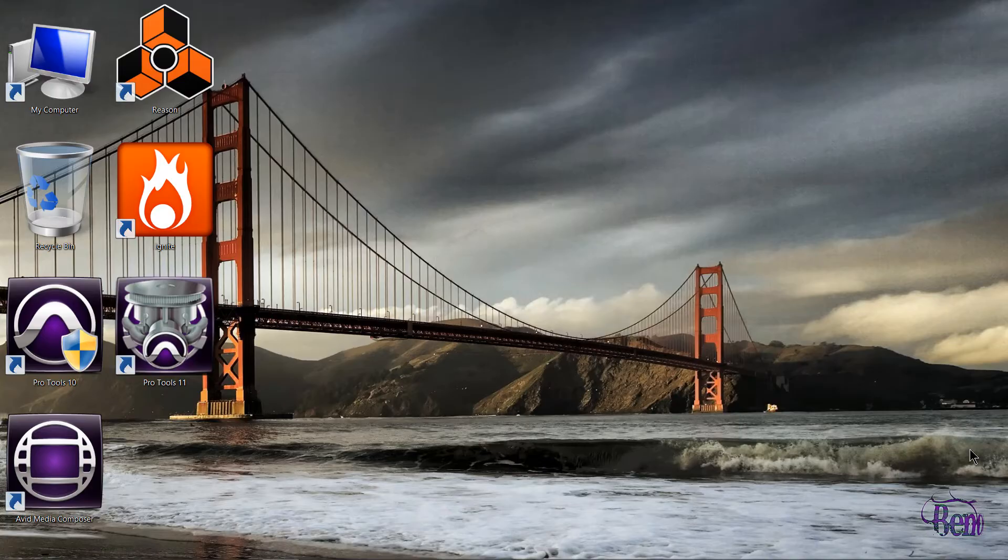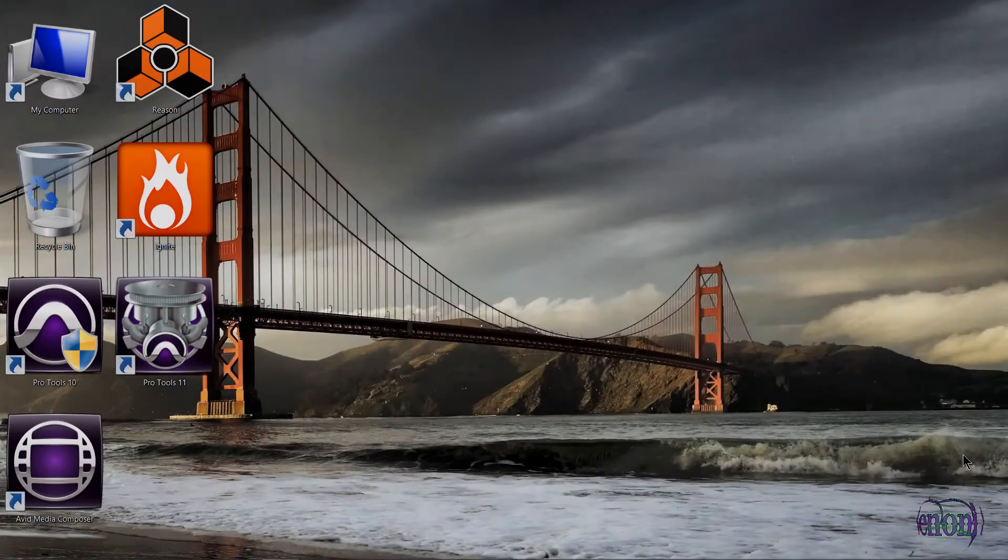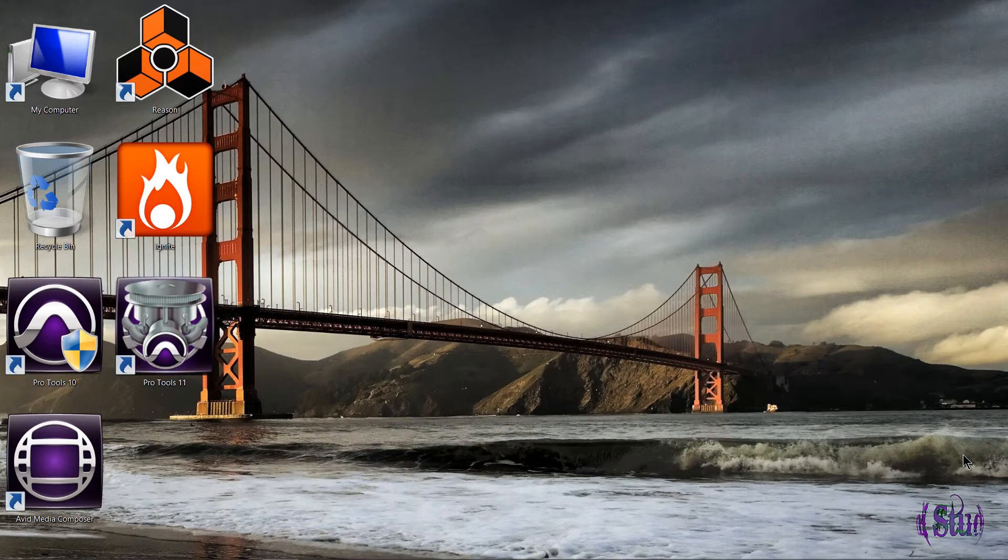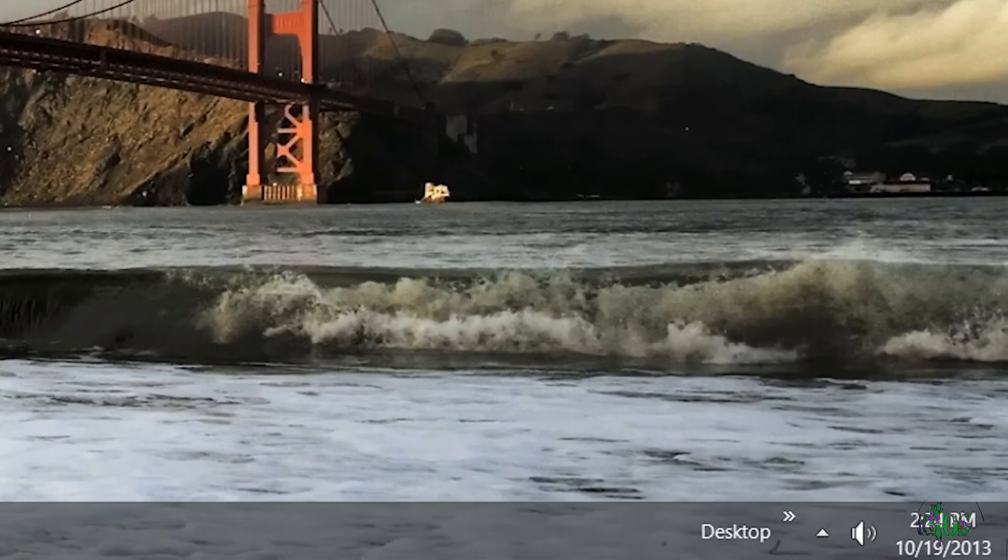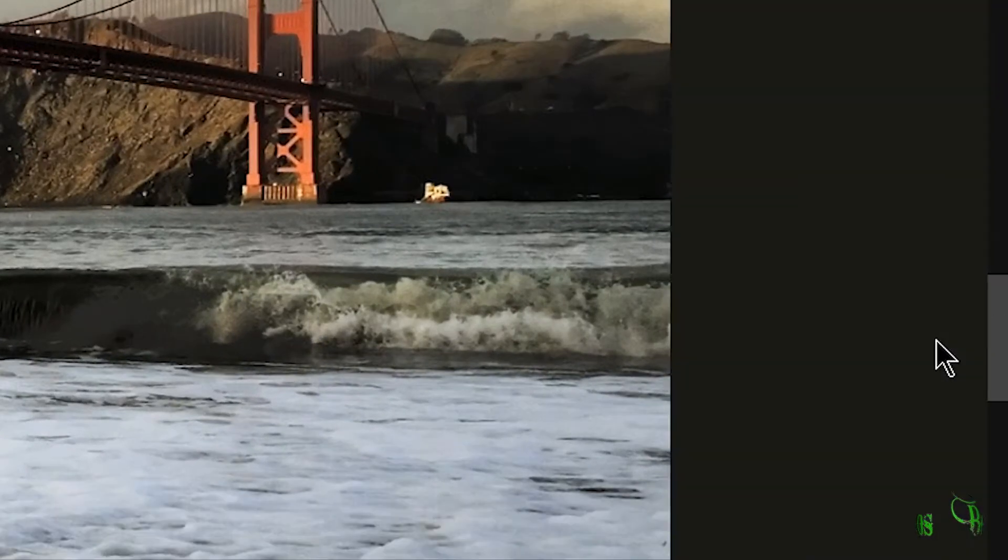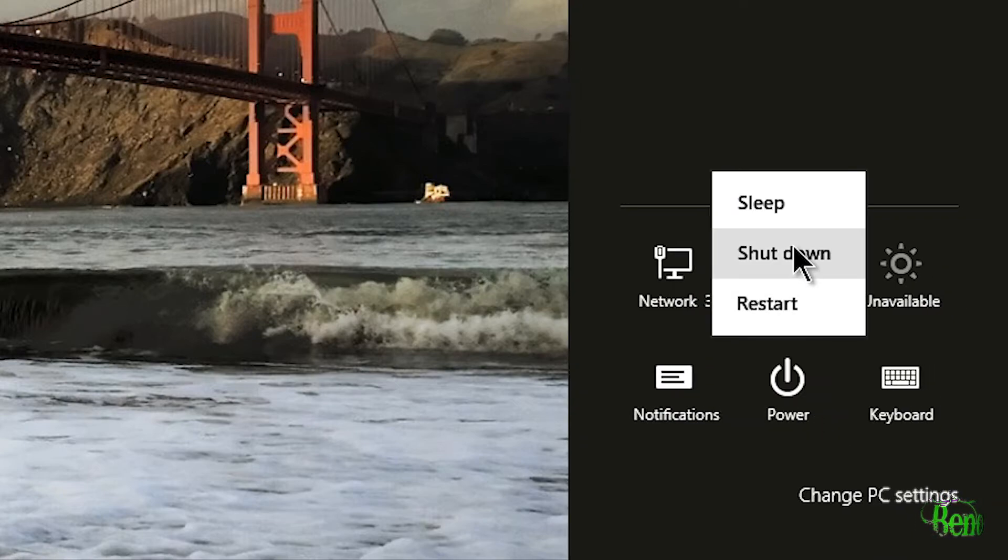If you're familiar with Windows 8 or 8.1, you should already know how to restart or shut down your computer. Simply come to the side here in one of the corners, either the top or the bottom, go to Settings, click Power, and we can shut down and restart from here.